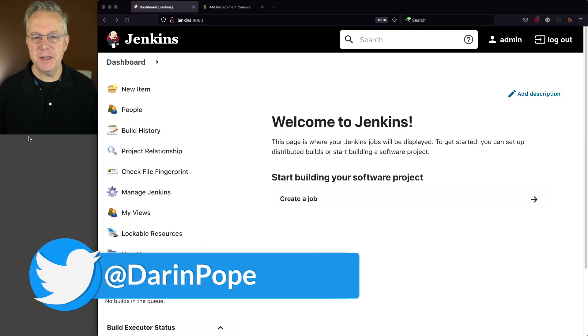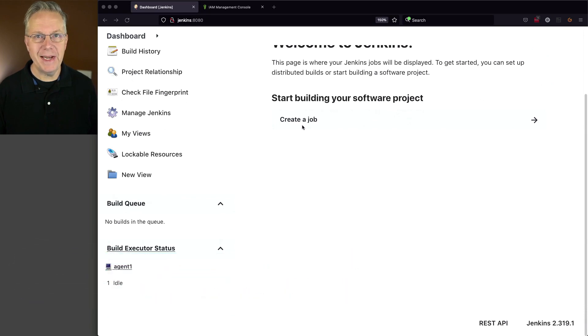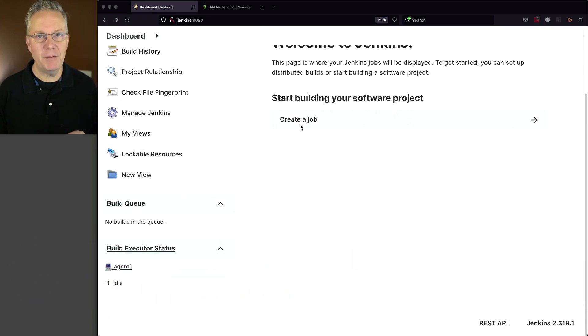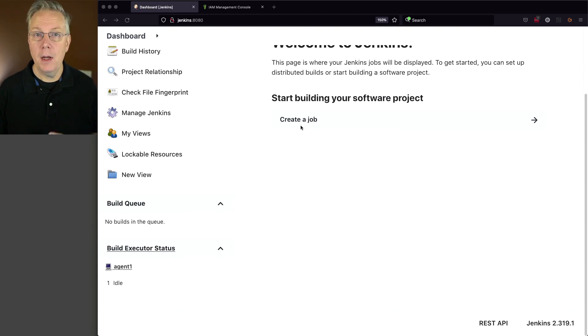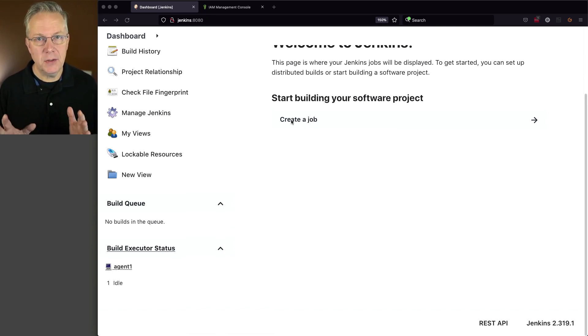I have a Jenkins LTS controller version 2.319.1. Attached to this controller, I have a Linux-based agent. Other than that, I have not set up anything in AWS. So that's where we're going to start.